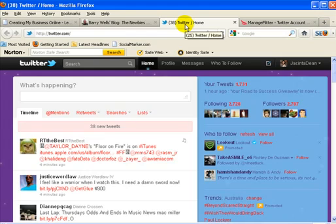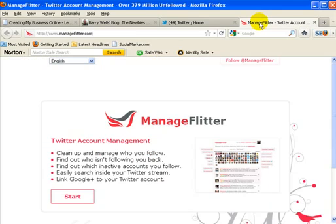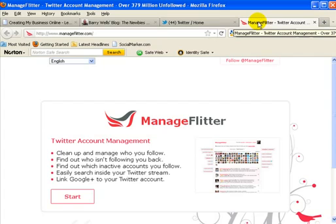Okay, so without rambling on any further, let's show you the tool that I use. This is a cute little tool called Manage Flitter and I've only just found it recently.